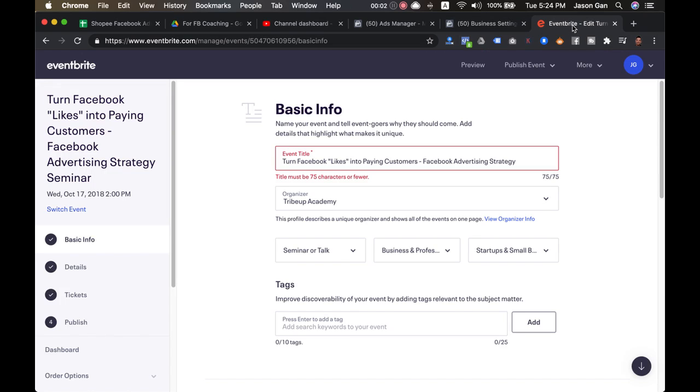Hey guys, this is Jason. Today we're going to do a quick video to share with you how to add the Facebook pixel into your Eventbrite. The reason why we want to do that is first thing first for those people who want to create events, whether it's online or offline.